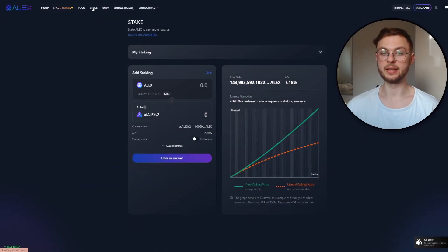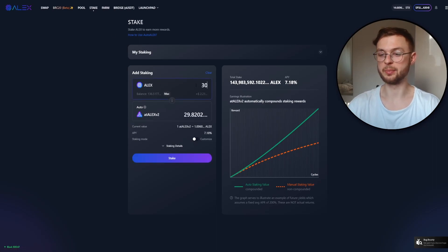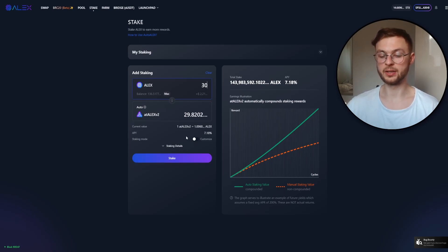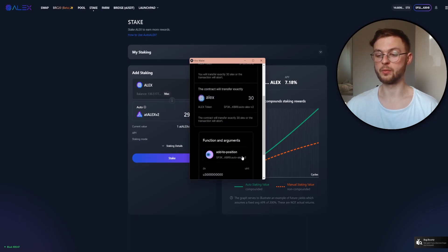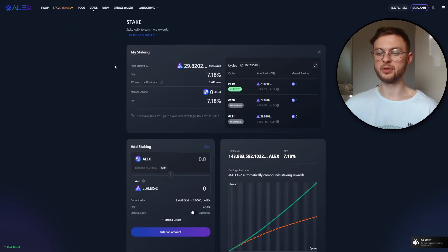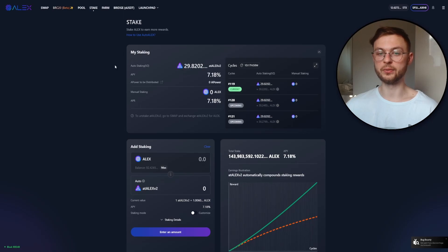Now go to the Stake tab and add some staking. You can deposit as little as two dollars or even less. I'm going to stake 30 ALEX tokens and click 'Stake Now'. Confirm the transaction in your Hiro wallet. Once that's confirmed, your tokens are in the staking pool.